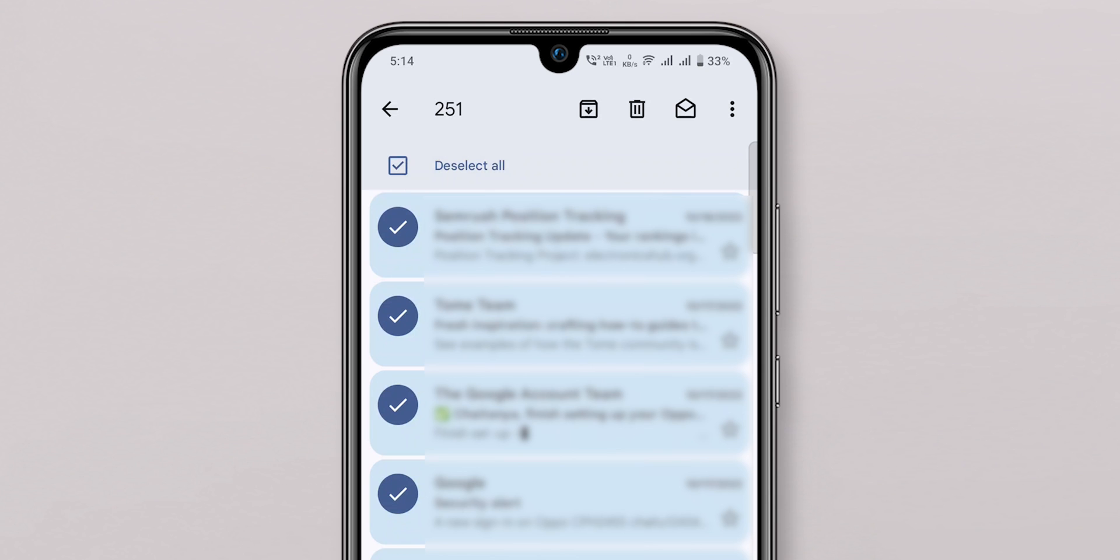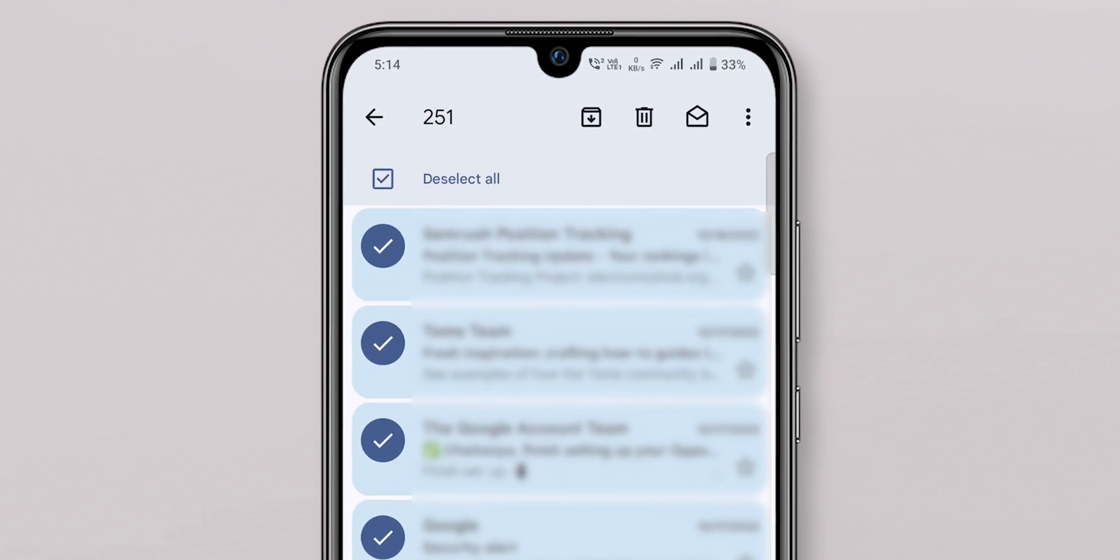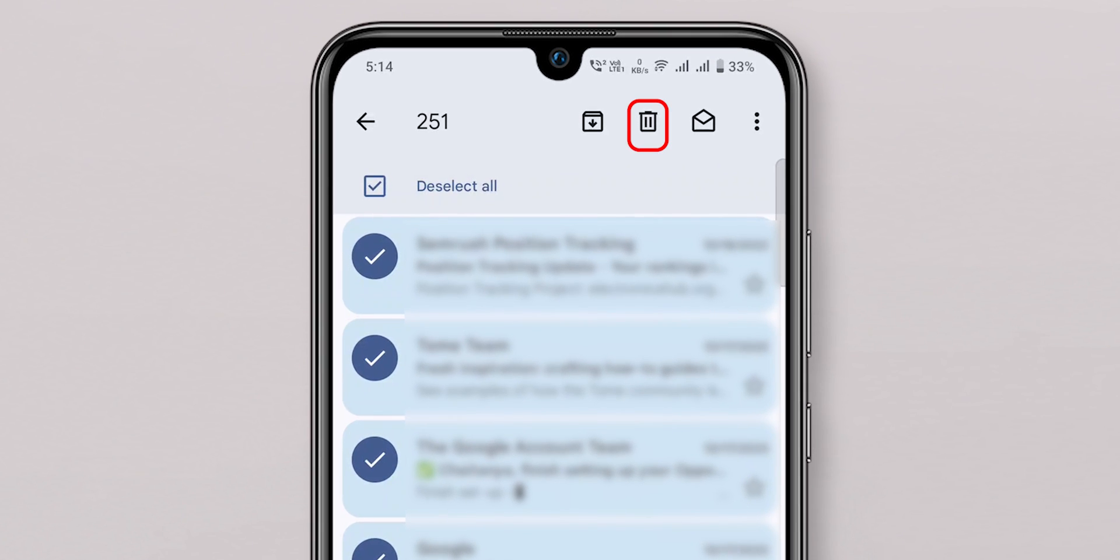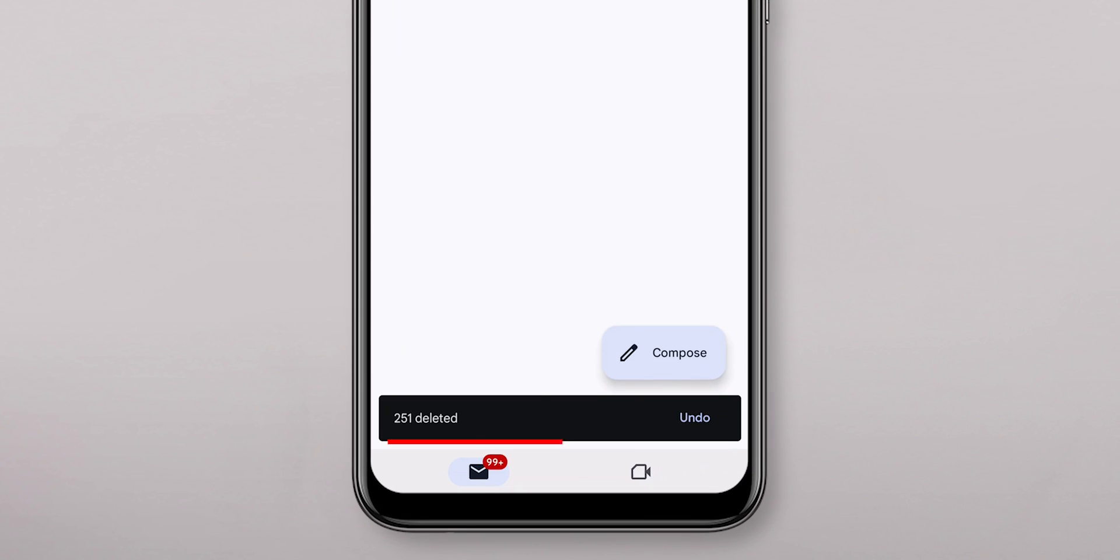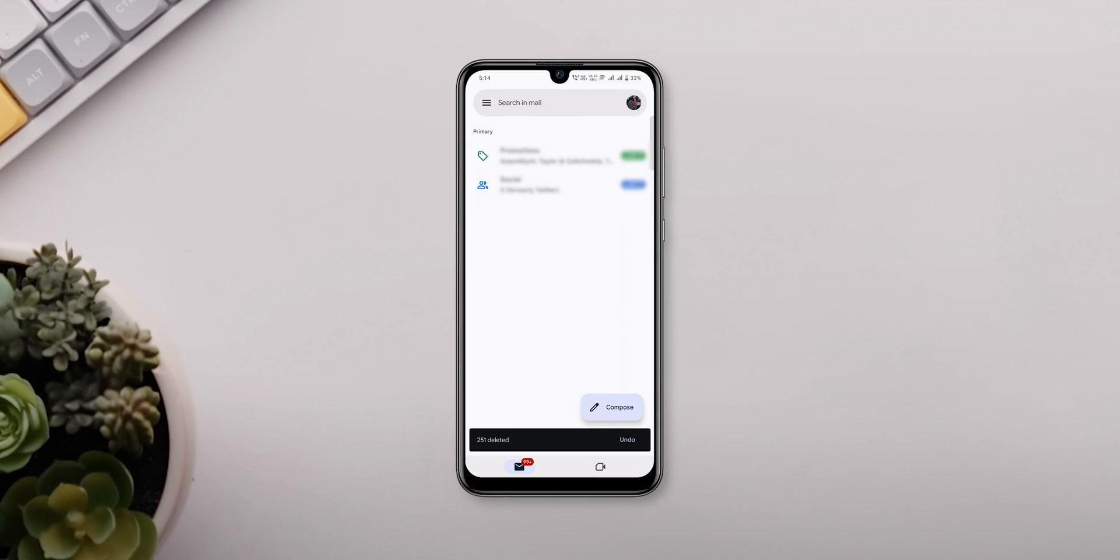After selecting your emails, tap the trash can icon at the top of the screen. As on the PC, these emails move to the trash, and that's it.